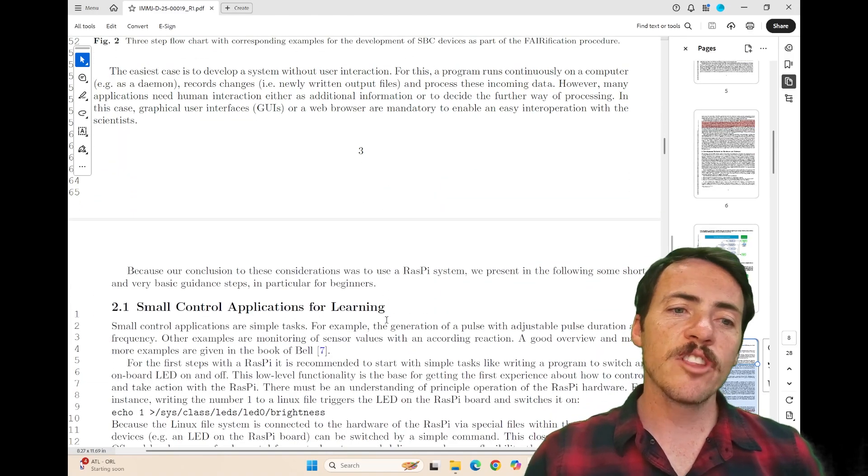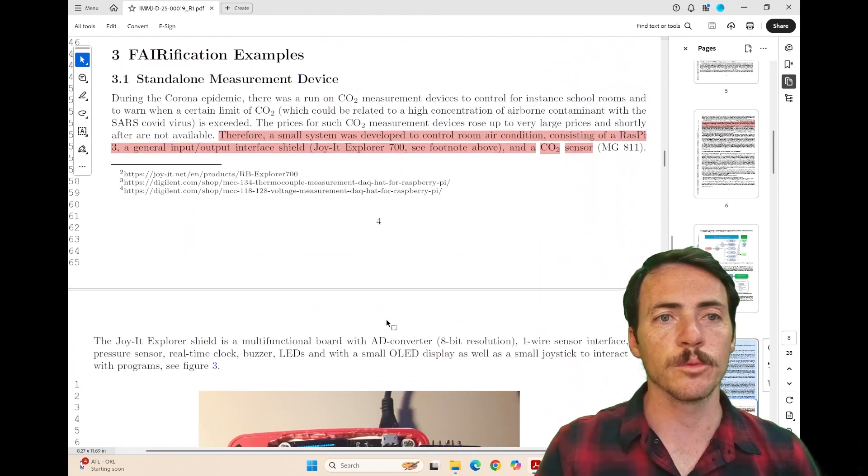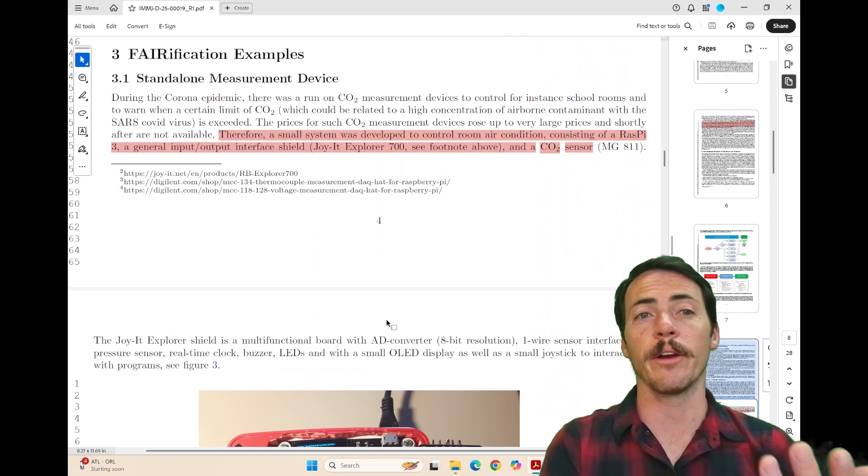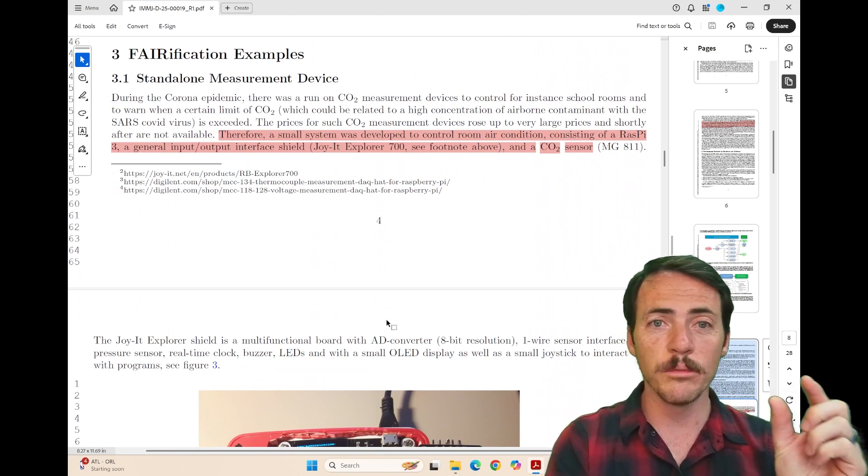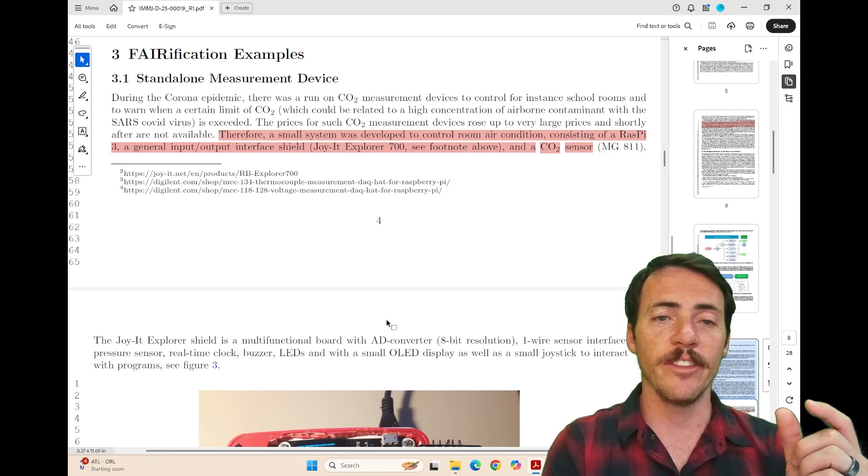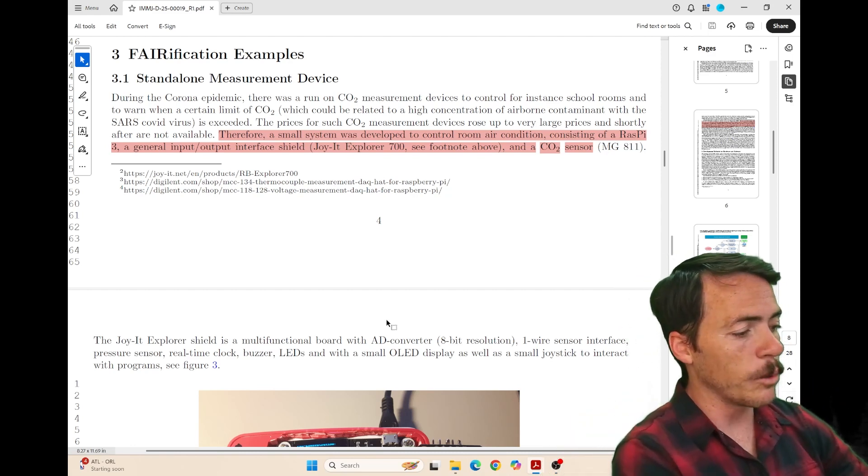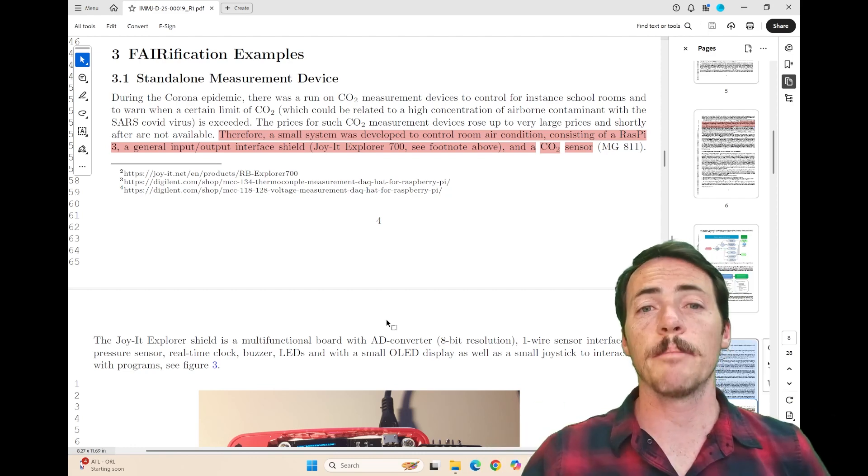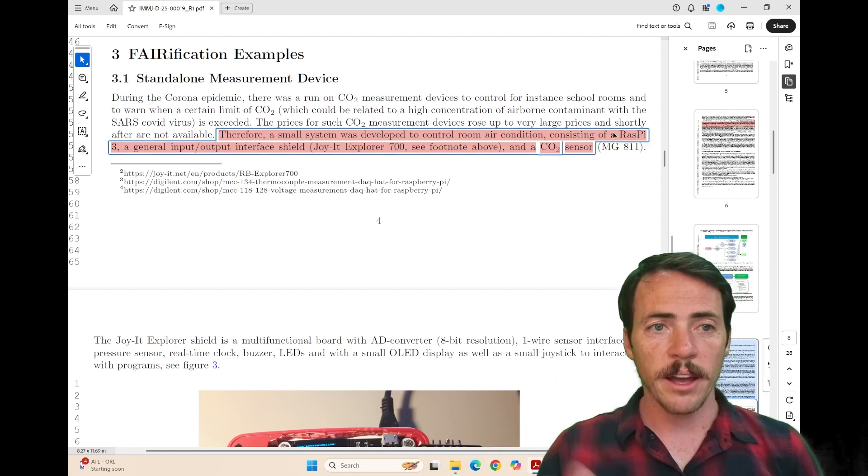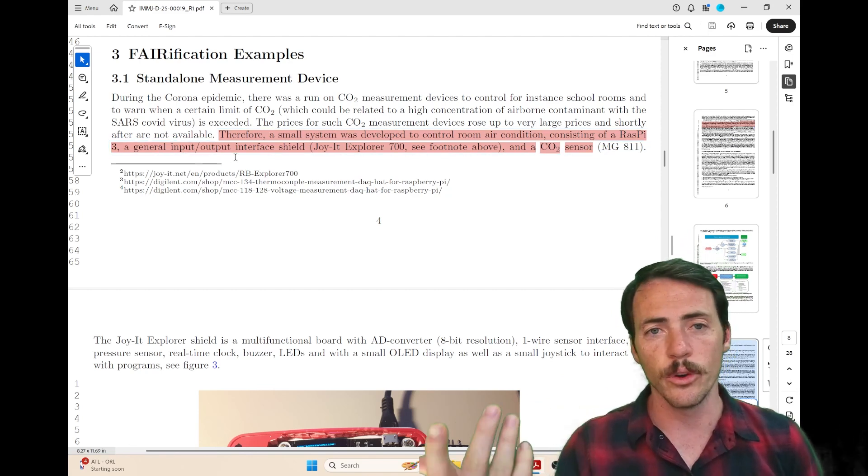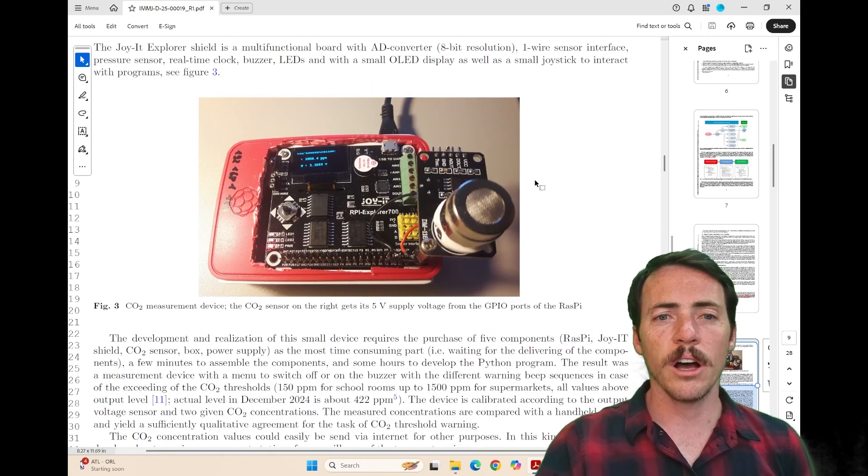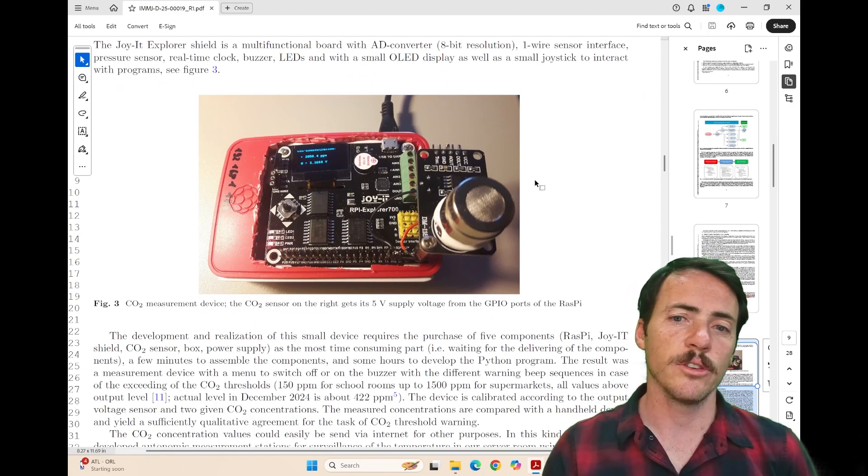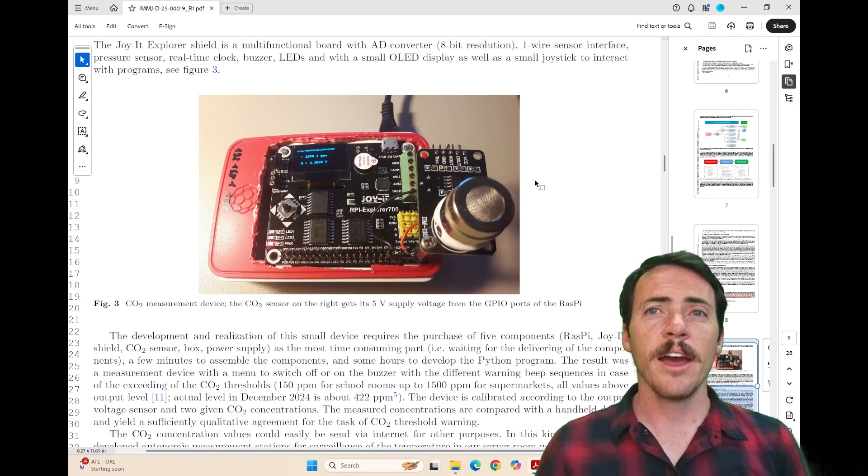And then the rest of the paper, they've got really cool examples of this put in action. I like this first one. They're talking about the coronavirus epidemic. If you remember those crazy times, we all had these little CO2 monitoring devices in classrooms, right? And they got so popular that they sold out like immediately and it wasn't able to buy them anymore. But here they give an example of how easy that is to build. All you need is a Raspberry Pi, a general input output interface shield. They used a Joy-IT Explorer 700 and then a CO2 sensor. So for minimal cost, you can actually build this thing and you could capture that data.